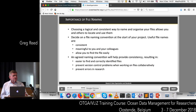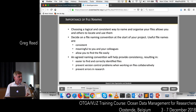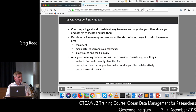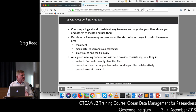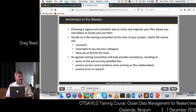You need to choose logical and consistent ways of naming and organising your files. Decide on this before the start of your project and make sure the naming convention is consistent, meaningful to you and your colleagues, and allows you to easily find your files. Once you come up with an agreed naming convention, it's going to help you find your files easily, prevent version control issues with multiple files, and in the long run this is going to prevent errors within your research.